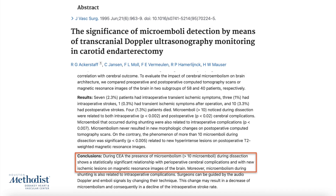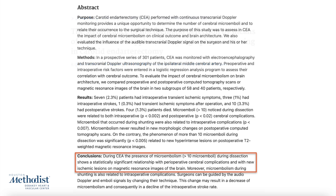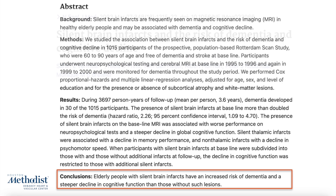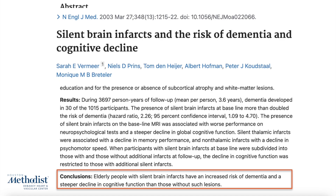Ackerstaff and his colleagues have demonstrated that seeing more than 10 microembolic signals on TCD is associated with the presence of ischemic lesions on post-operative brain MRI, even in the absence of gross neurological deficit. Others have shown that when silent brain infarctions are seen in the elderly, there is an increased risk of stroke and dementia development.